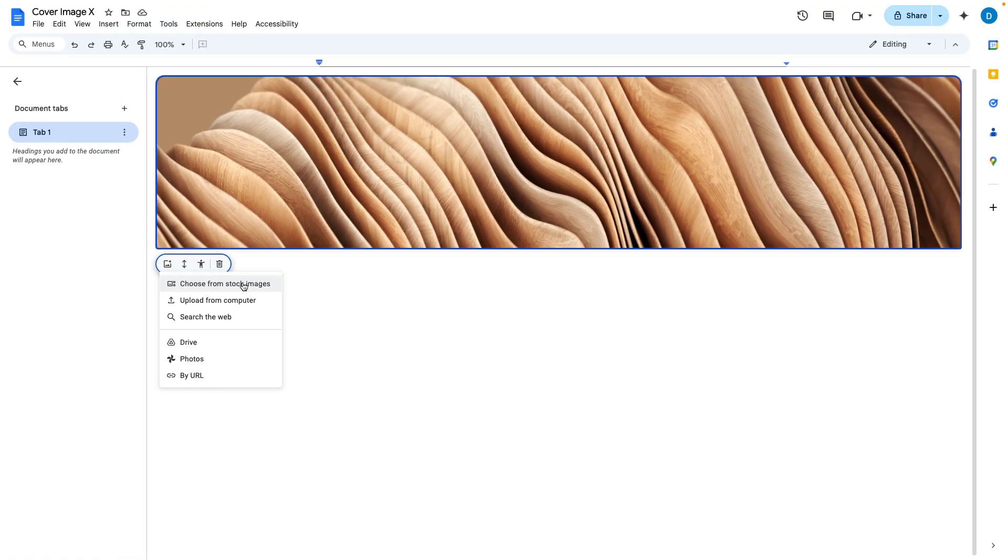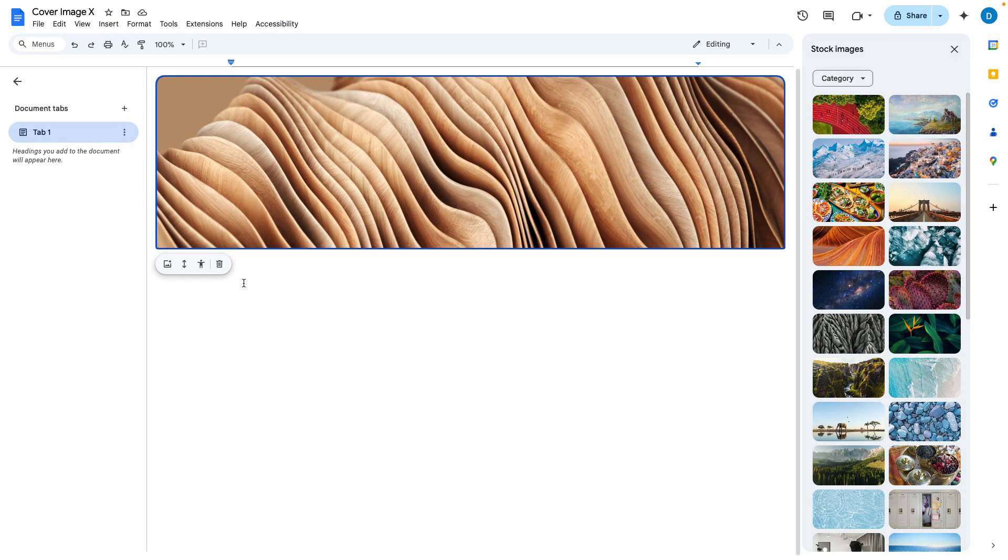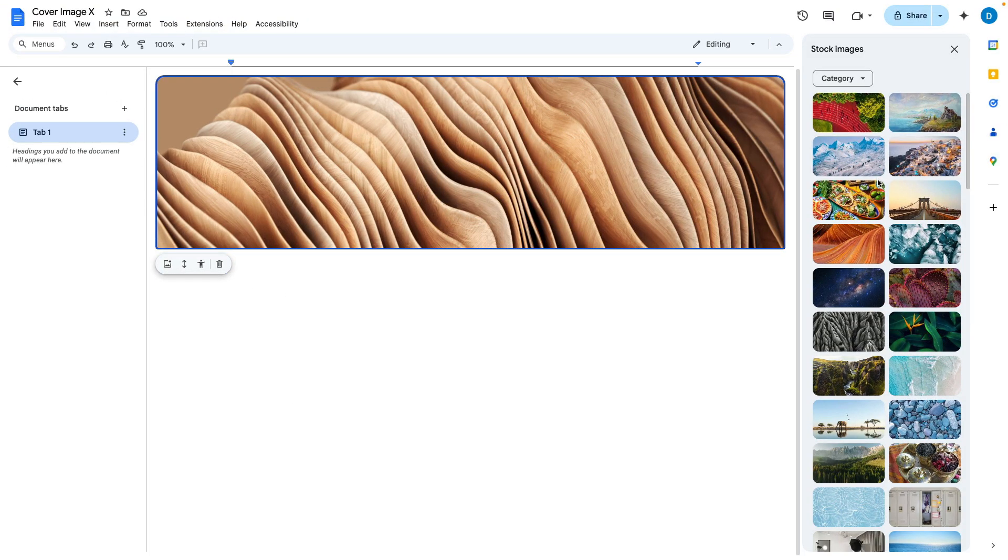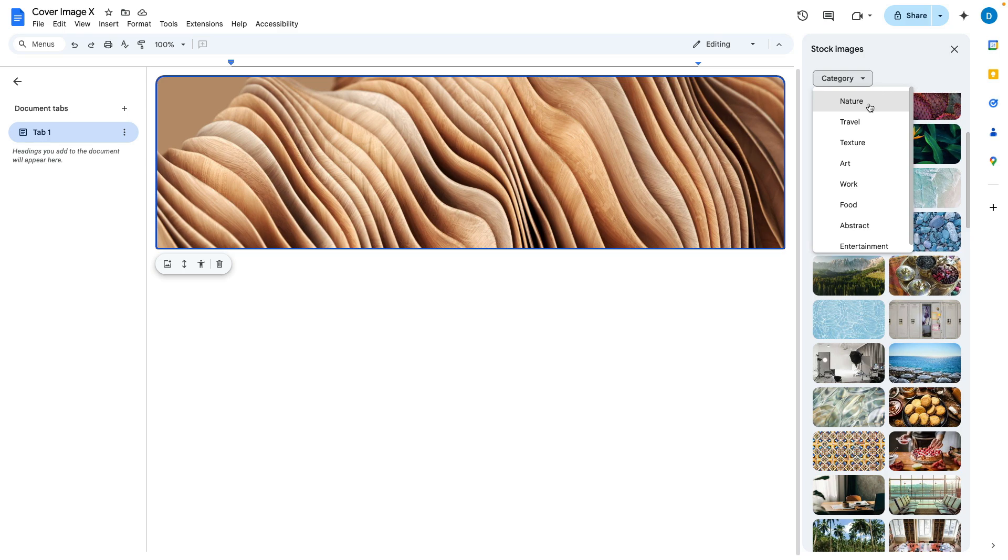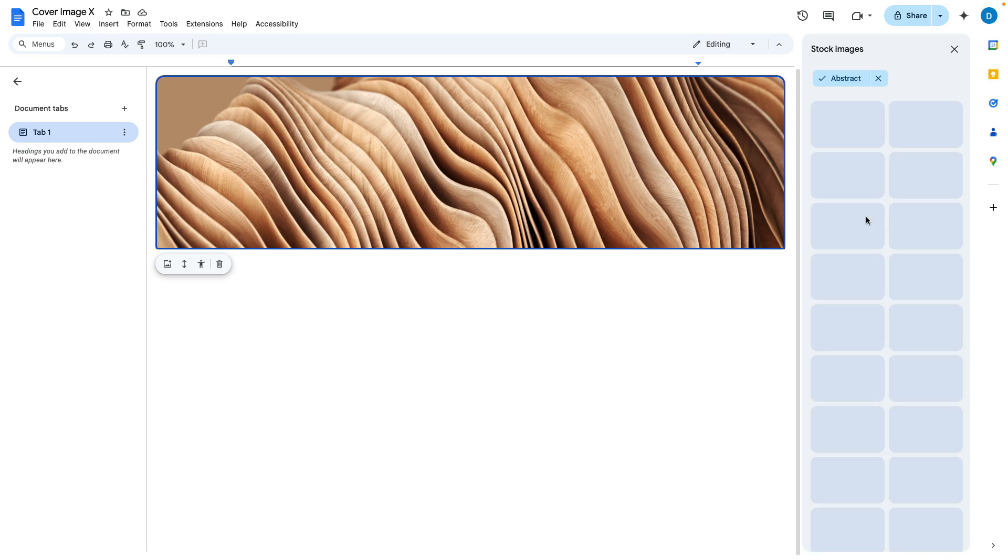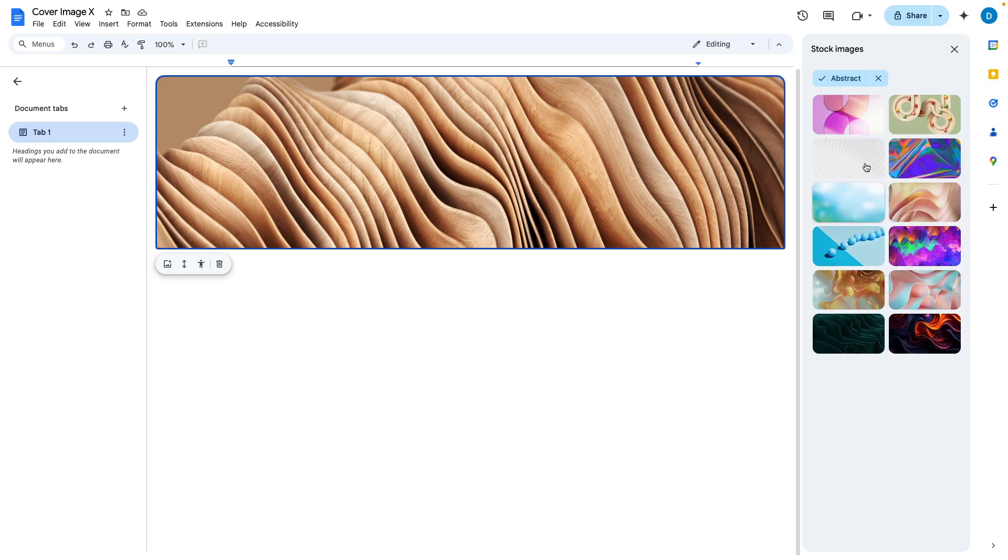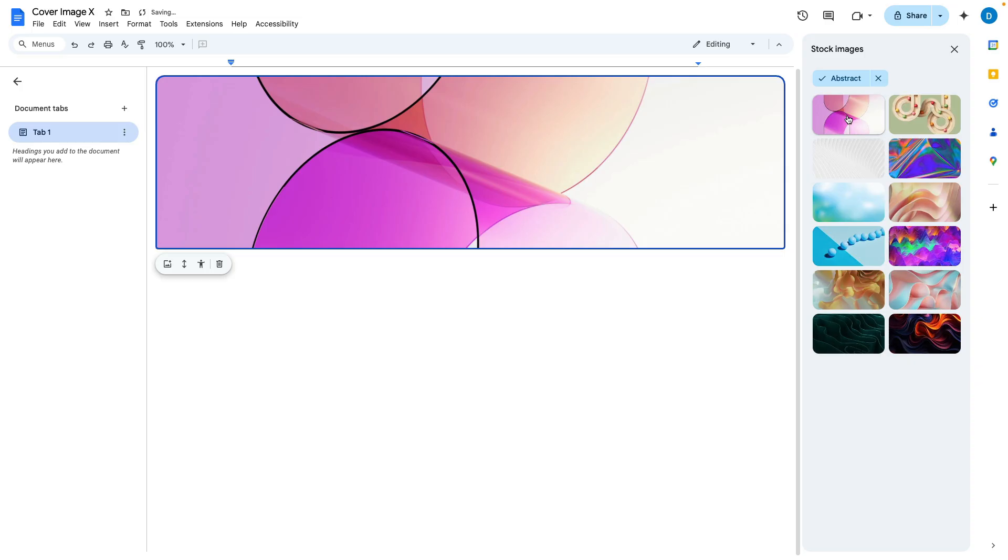I'm going to select choose from stock images. From here you can look at all available photos in a continuous stream or you can look them up by category by clicking on category at the top and then selecting your subject. I'm going to select abstract and then select this as my picture.